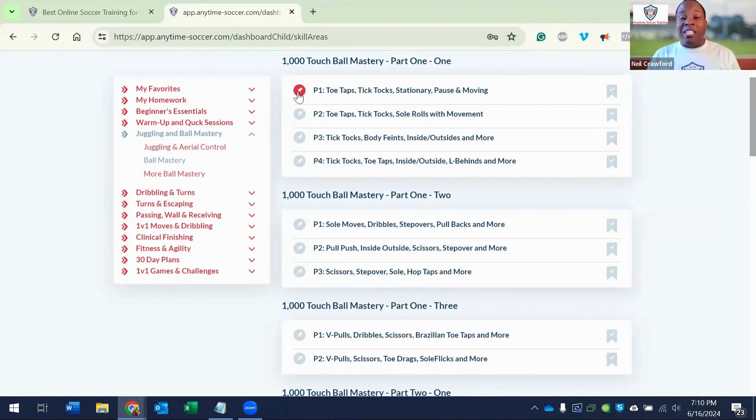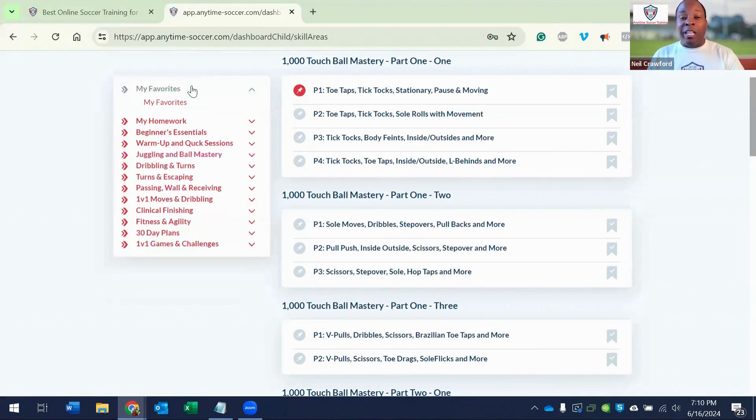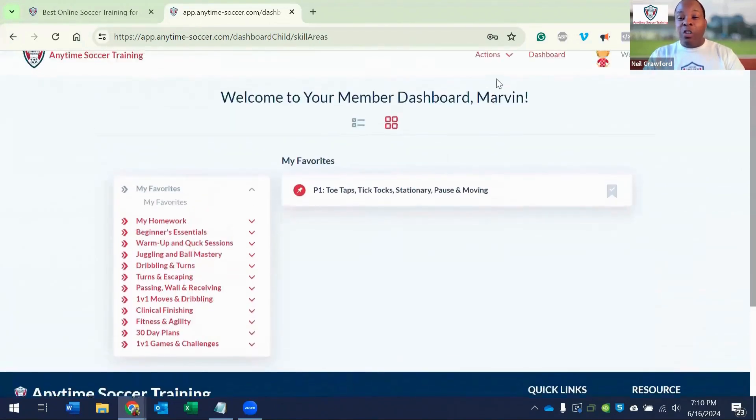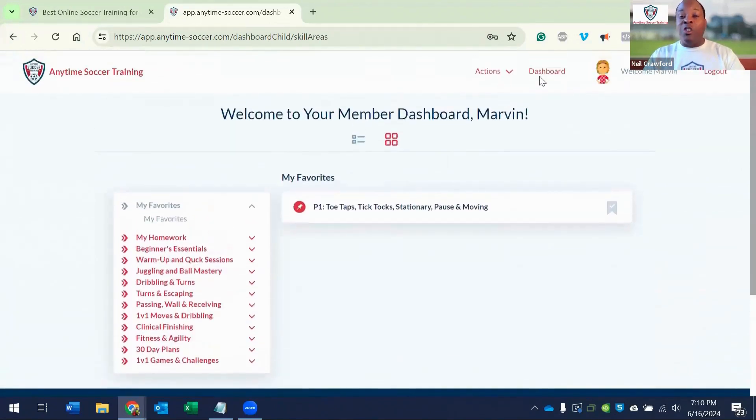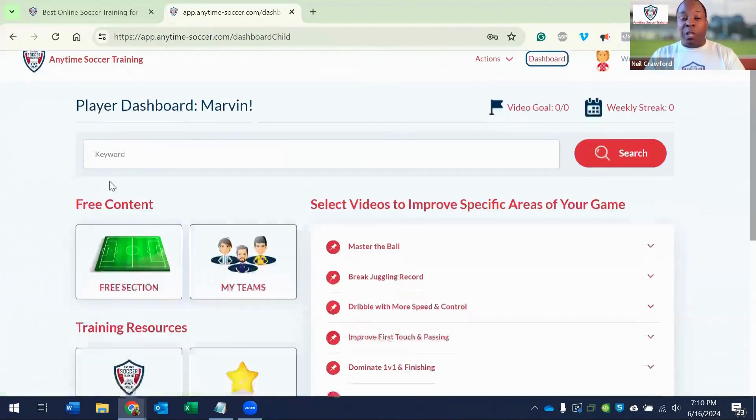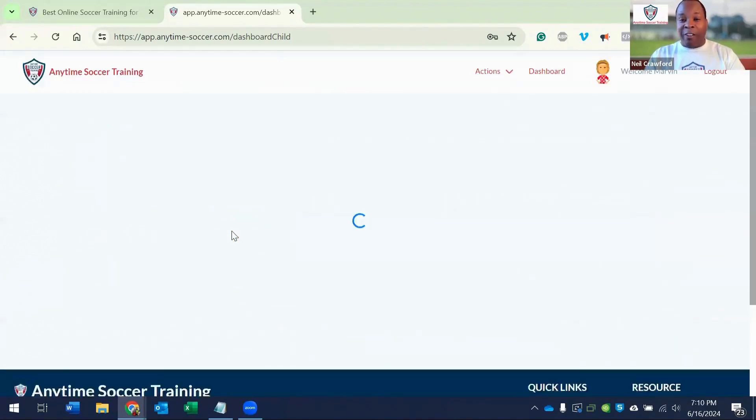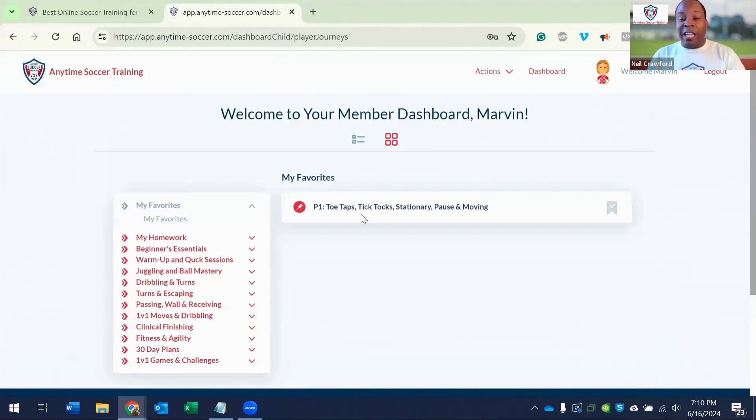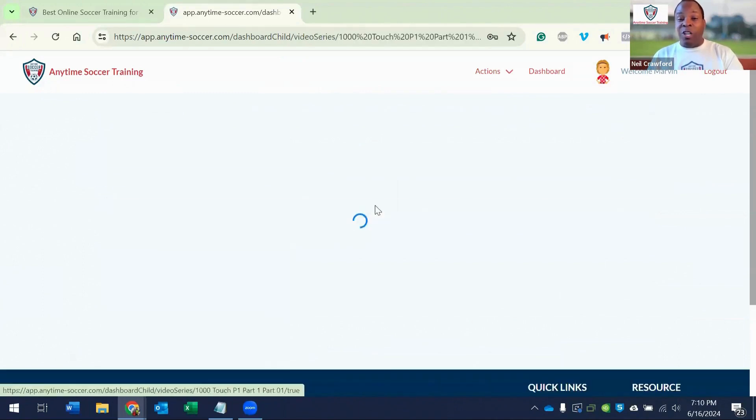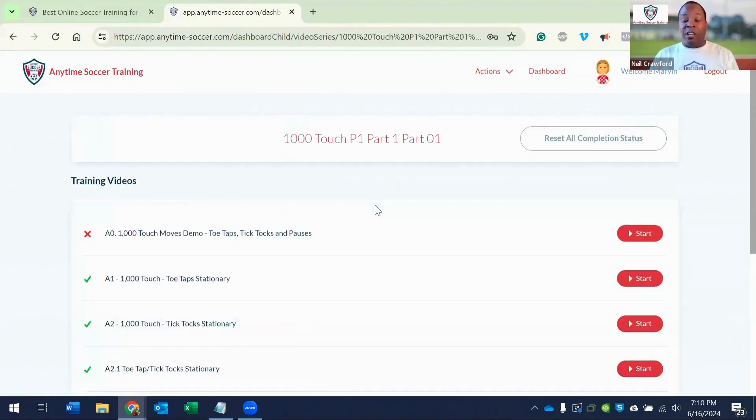There are two ways to access your favorites. One is from the drop down and you can access your favorites from the player dashboard. Click my favorites, then click inside of the folder to access the videos.